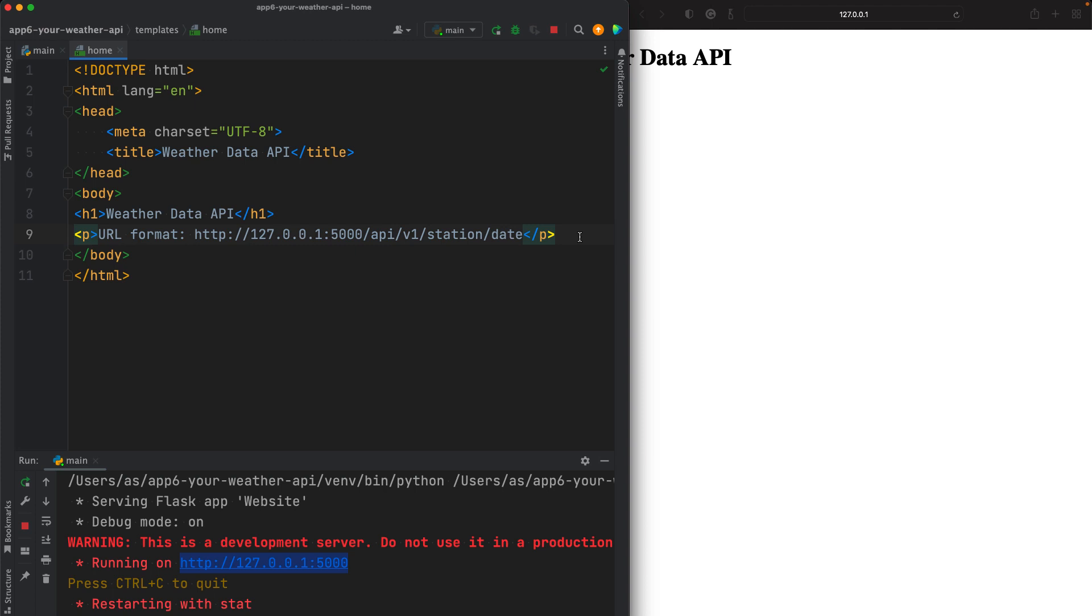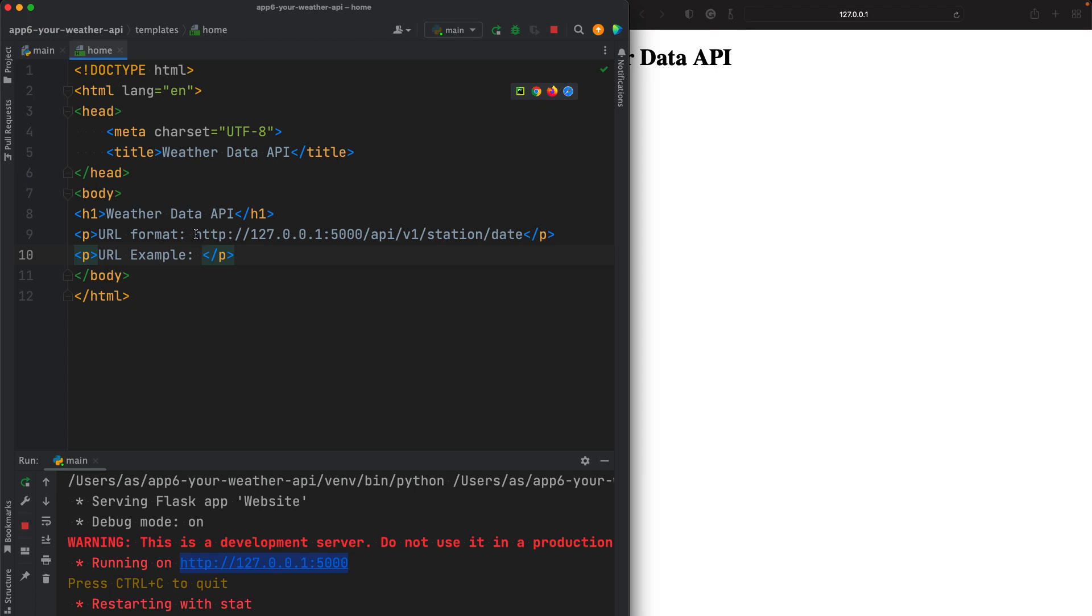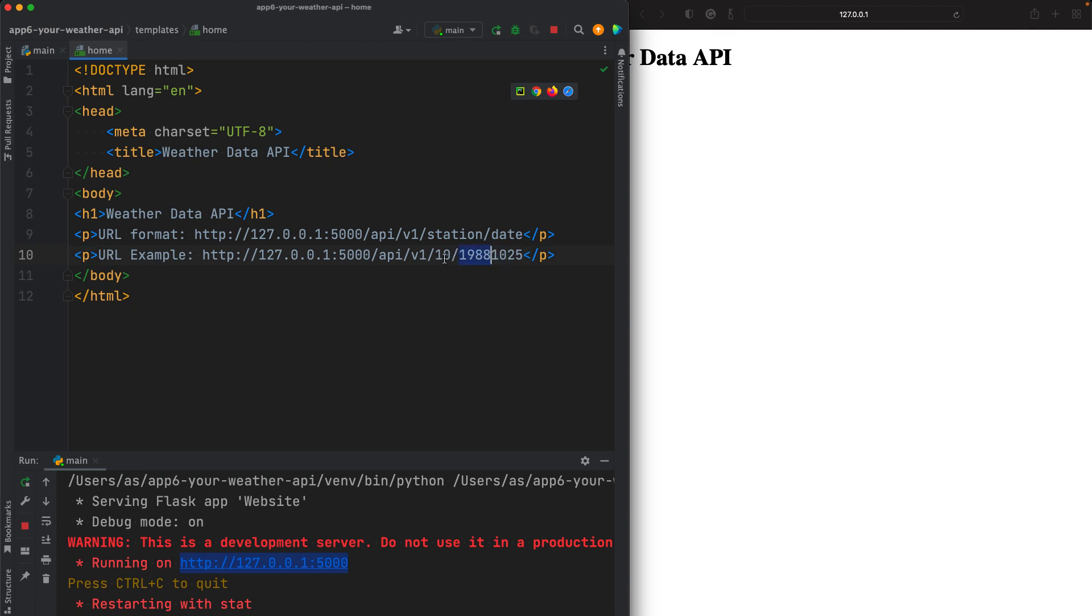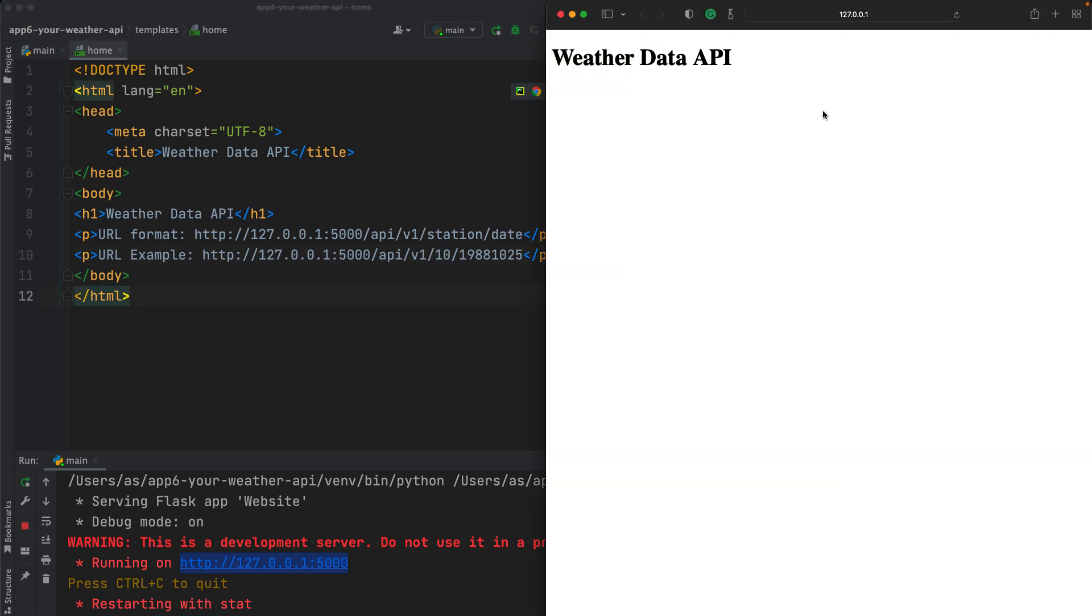If you still don't understand what I'm doing, let me write a new paragraph, URL example. So here, you'll understand what I'm talking about. That's a format, that's a formula, and this would be an example, let's say station with the code 10 and date 1988-10-25. So 25th of October 1988, we are asking for data for this station.